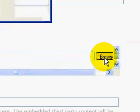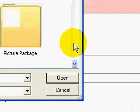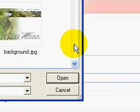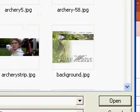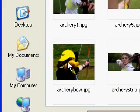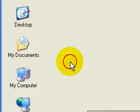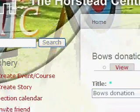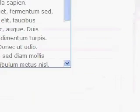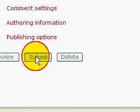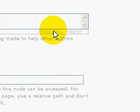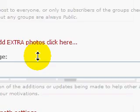We go to browse and then we browse to wherever our pictures are, double click on the picture and finally submit. It works out what size the picture is and changes the size accordingly.